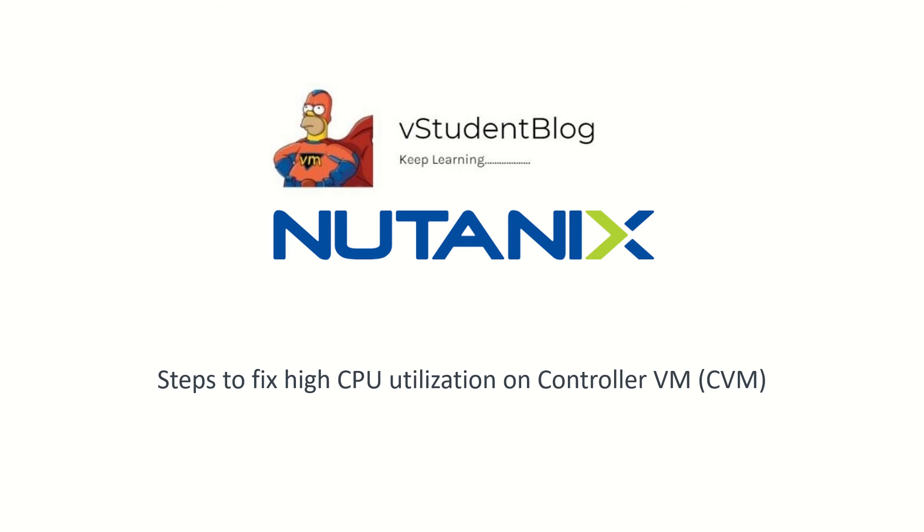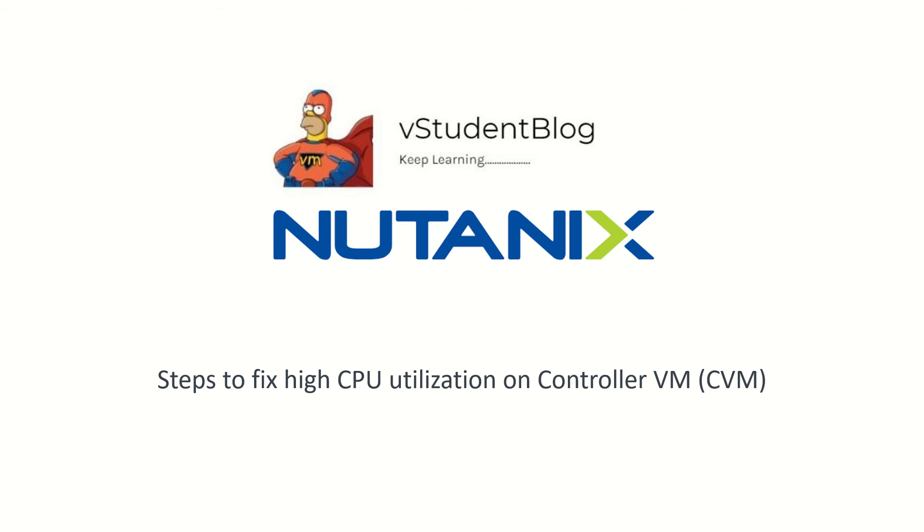Welcome back to Wisdom Log. In this series of Nutanix training, we'll be looking at how to fix high CPU utilization on Controller VM (CVM). If you see that CPU utilization is high on CVM, we're going to look at how to fix it in today's lab.